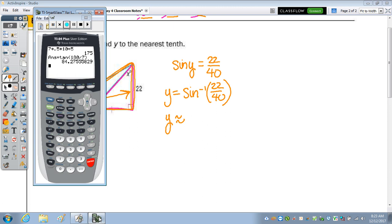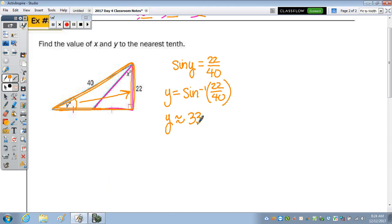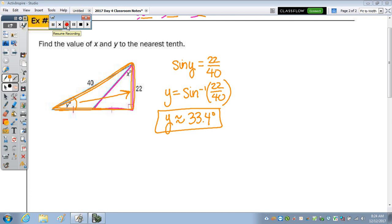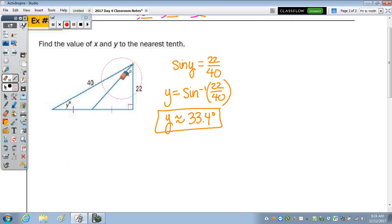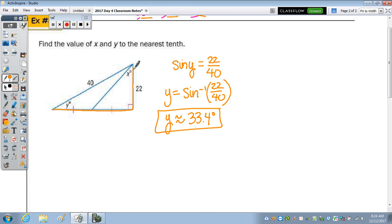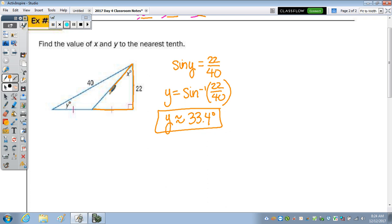Let's go to the calculator — inverse sine of 22 over 40. To the nearest tenth, that's approximately 33.4 degrees. Now let's go back to x. In the triangle x is part of, I still have only an angle and one side. I used the larger triangle to find y because I had an angle and two sides there. To find a side of the right triangle for x, I'll call the unknown leg z.